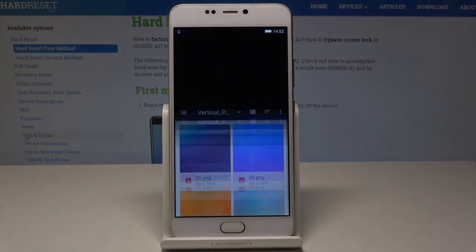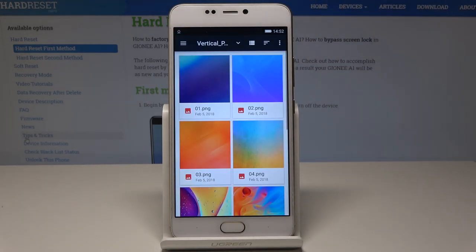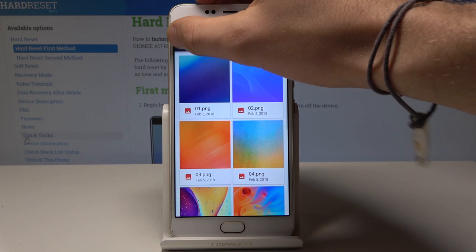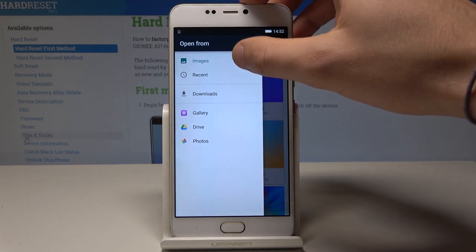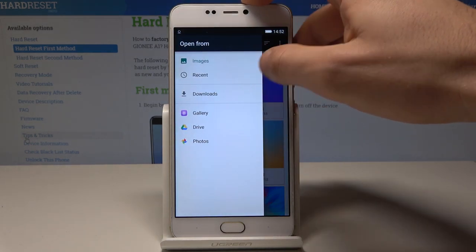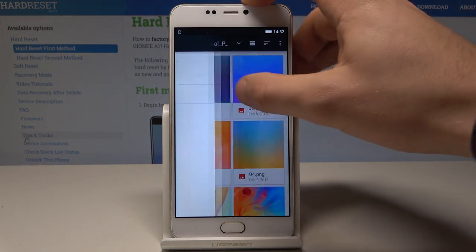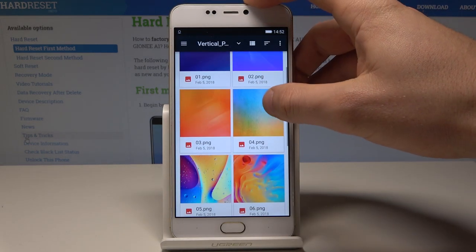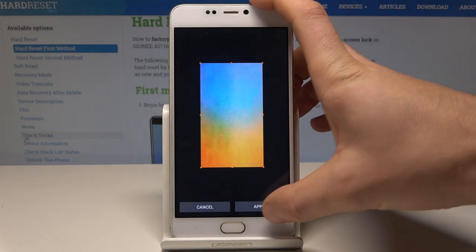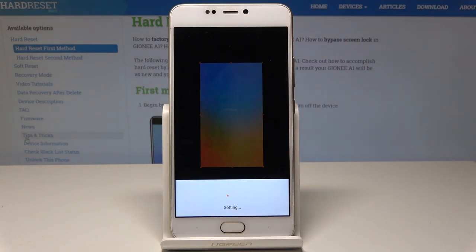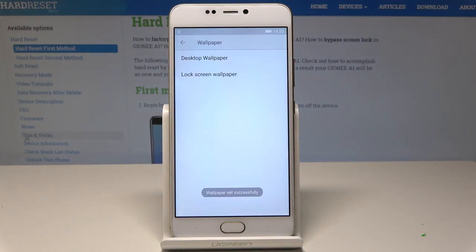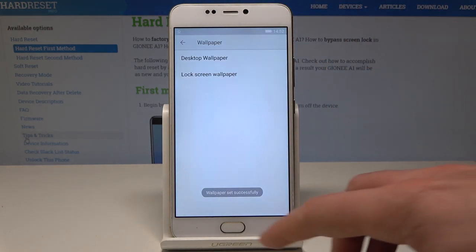Now let's tap Lock Screen Wallpaper. Here you can use the wallpaper from the list, from images, or from the gallery. Let me use this one, for example — tap Apply and that's it.